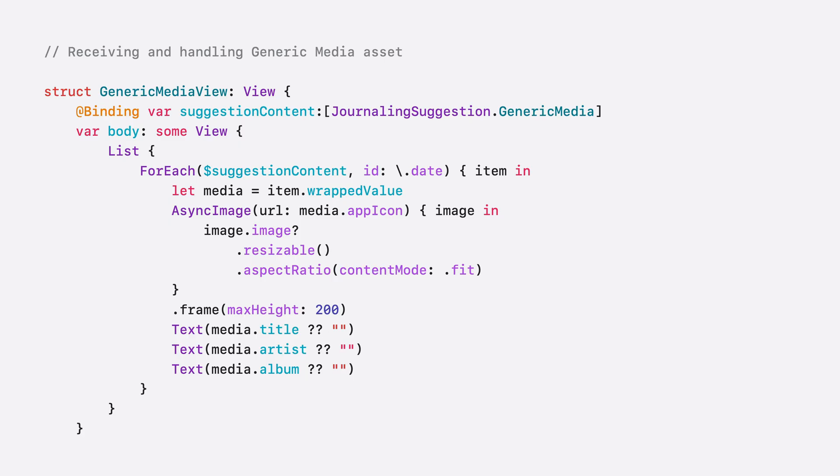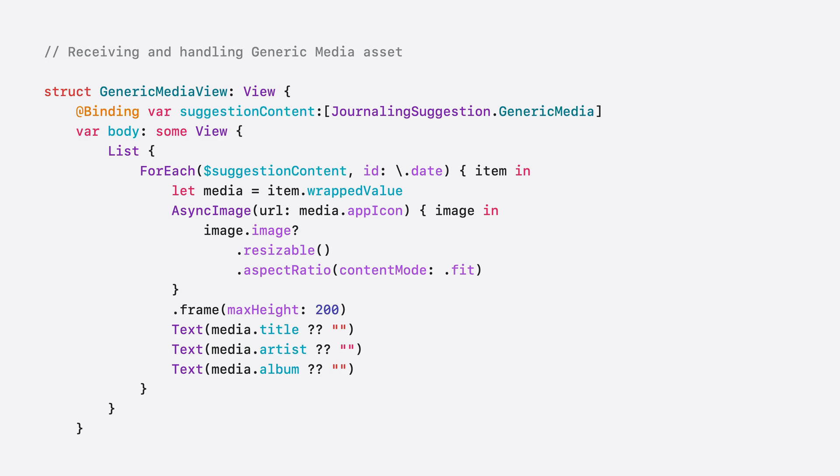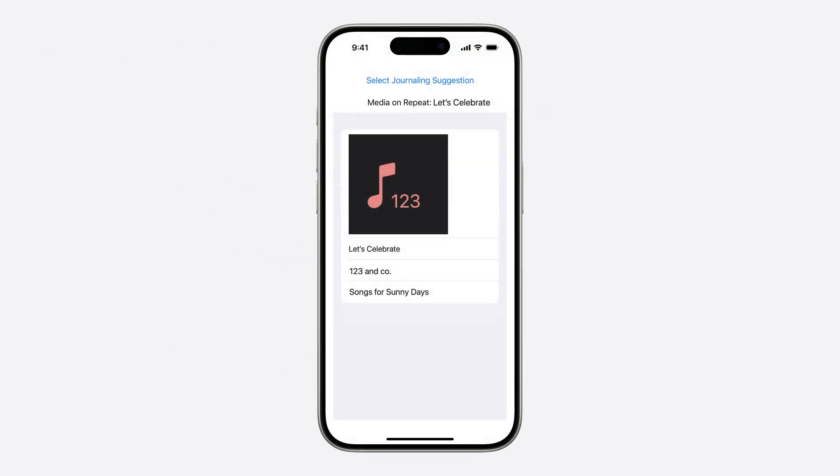And now, let's check out the results for this example. Let's run this now. In this case, we pick a suggestion with generic media content from the Melody 1-3 example app as John Batiste's song. And our app receives playback details from a song including its title, artist, and an album name. That's how you support media content from your users' favorite apps.